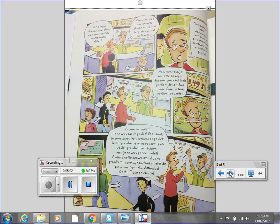Je vais prendre une repas économique. Je dois prendre une décision, mais je ne veux pas de poulet. Finissons cette conversation. Je vais prendre 3 sous. Non, 3 points de poulet. Non, 3 fois. Attendez. C'est difficile de choisir.